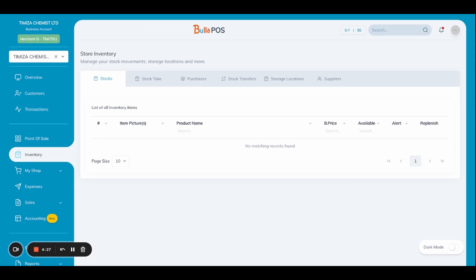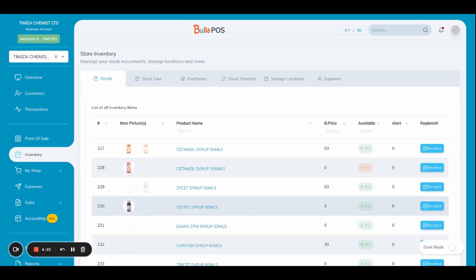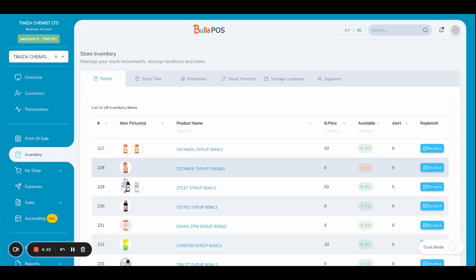Once you tap on inventory logged in as administrator, you'll be able to see various tabs.